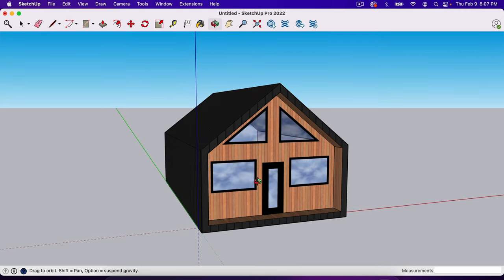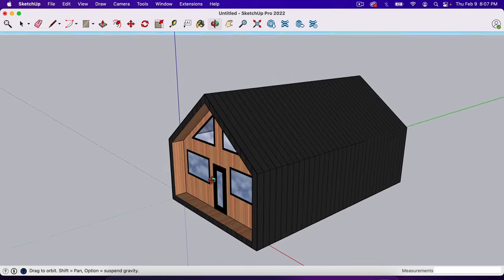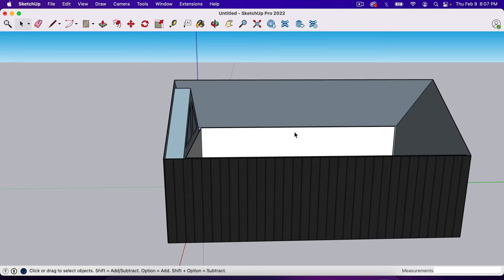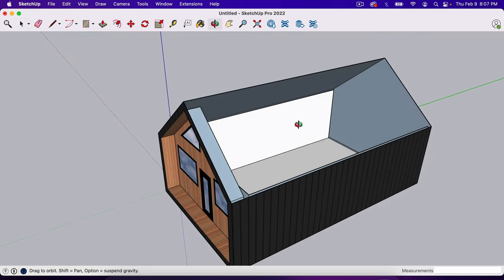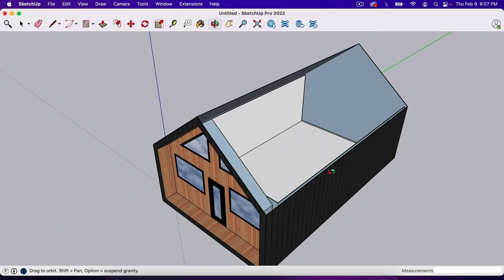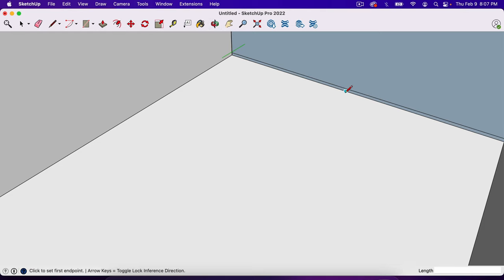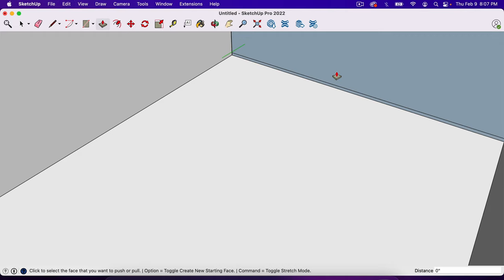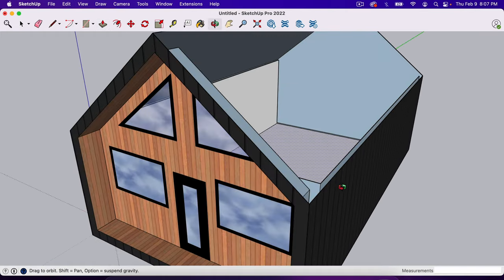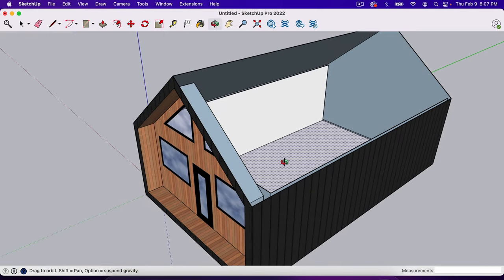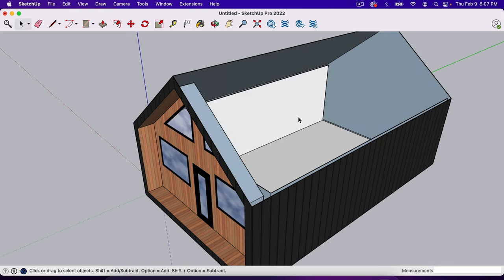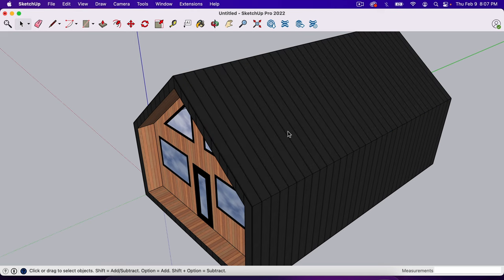If you want to model the interior, simply click the roof and hit Delete. You could make a loft, set some walls — just draw lines and use the Push-Pull tool to pull the walls up. One important tip: if you make a mistake, hit Command Z on Mac or Control Z on Windows to undo. That's the undo button — it puts things right back.